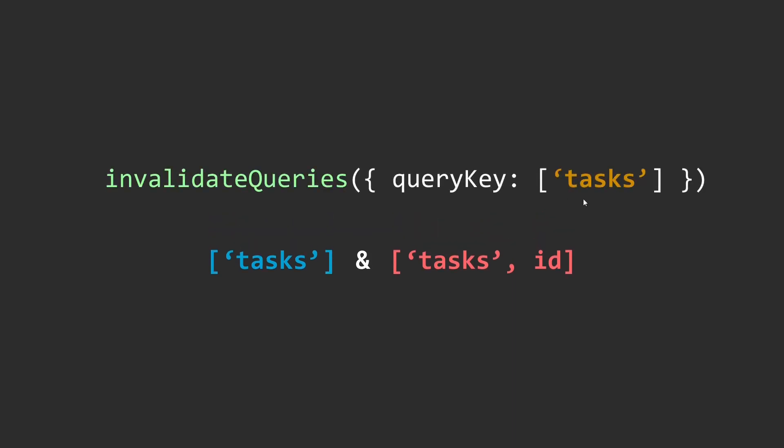So if I use the invalidate queries method and inside it I pass in 'tasks' as the query key, each and every query that has 'tasks' in it will be invalidated.